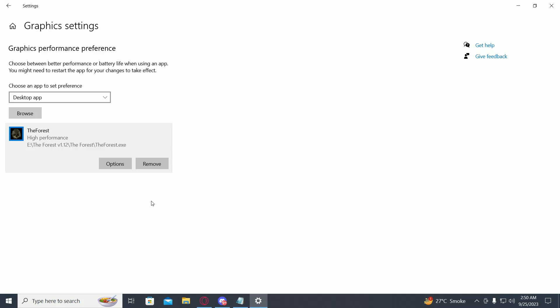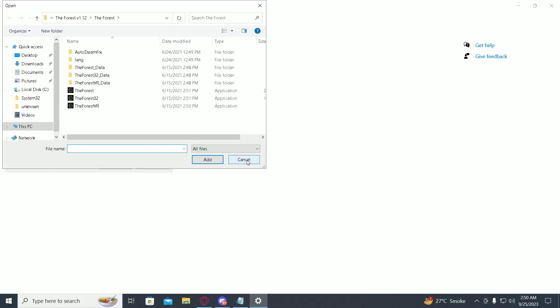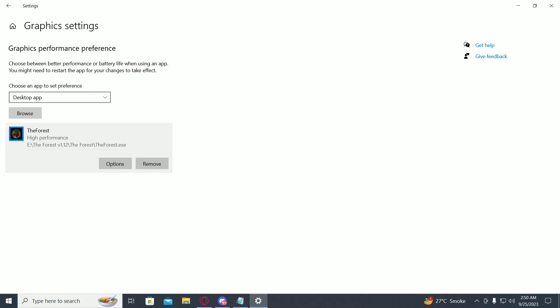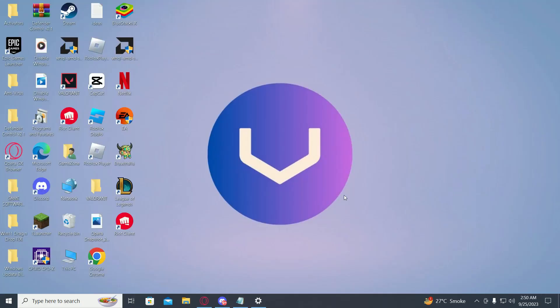Now if you want to add more games, just click on browse and do the same steps. This is how you set your GPU as default on Windows 10 or 11.